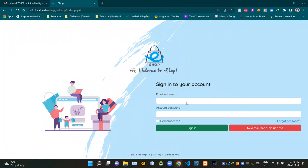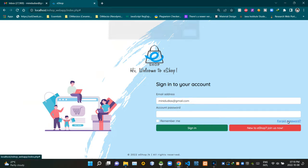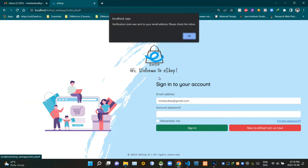To do this, the user must insert the email that was used to create the account into the email field. So let's continue by inserting our email and clicking on forgot password. As you can see, we are getting an alert: 'Verification code was sent to your email address, please check your inbox.'